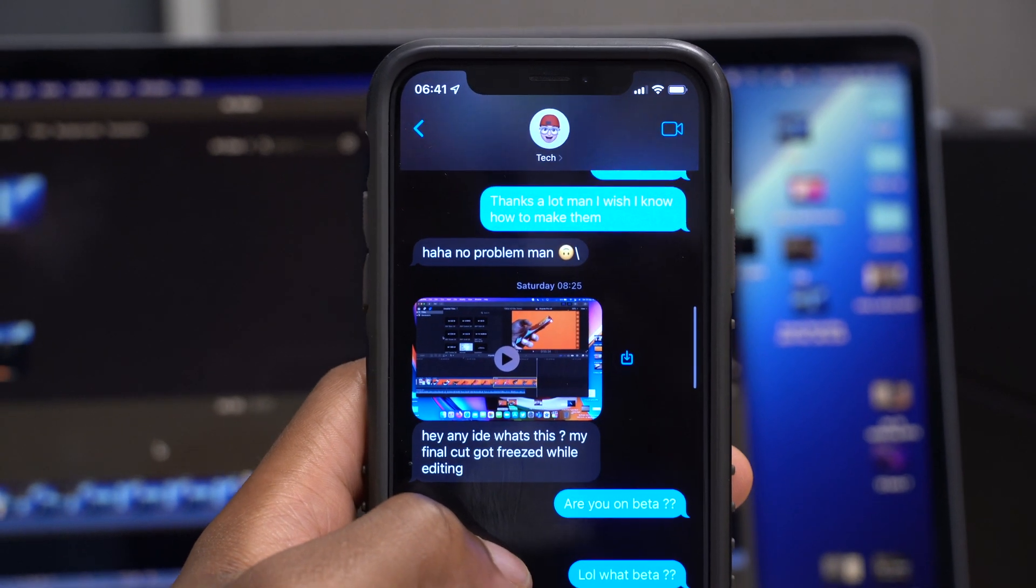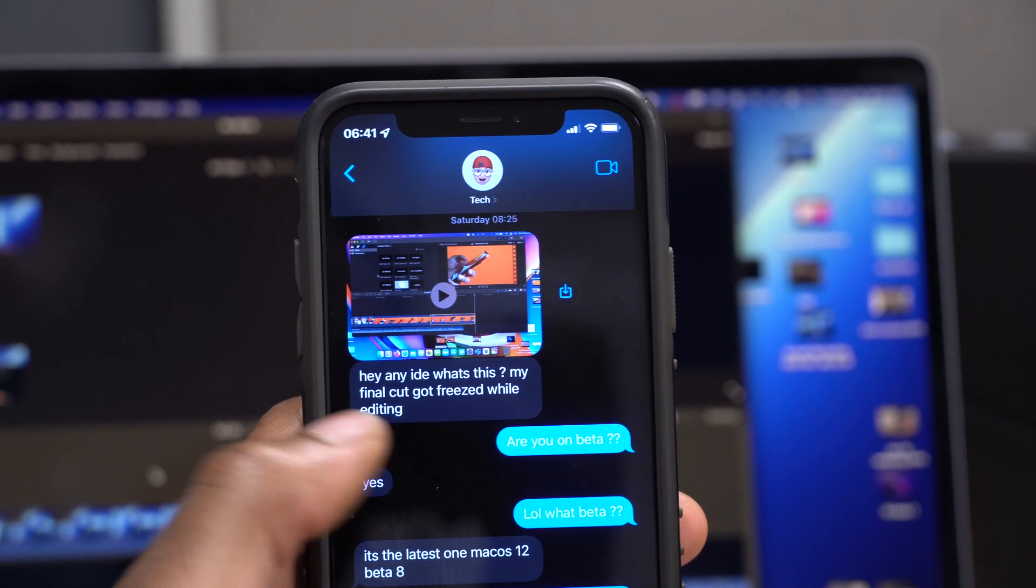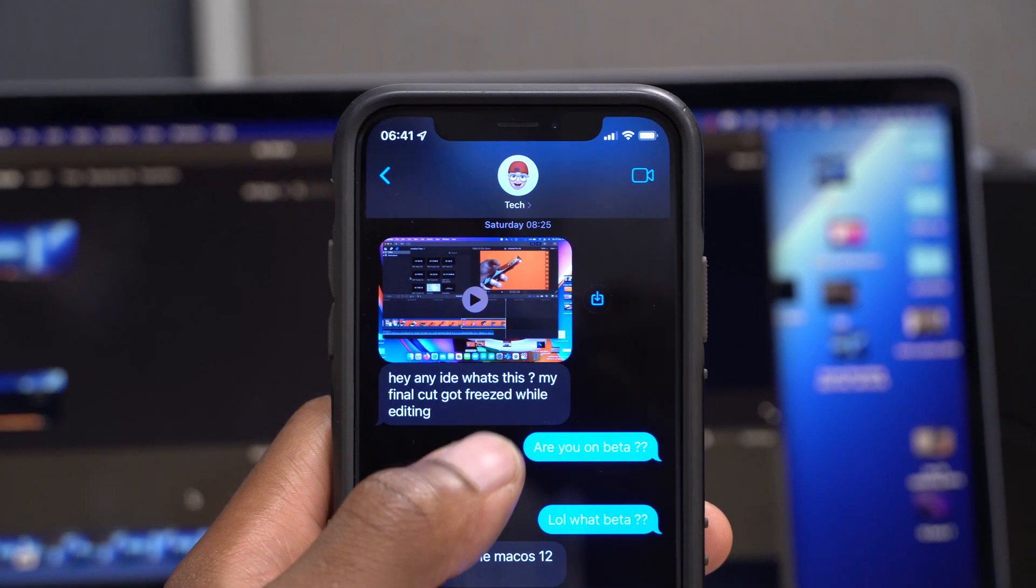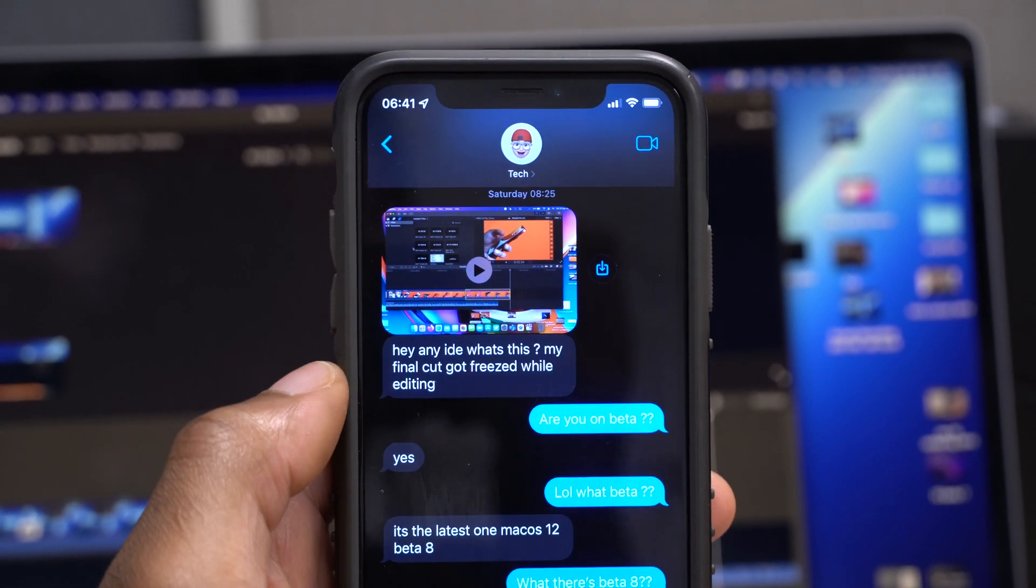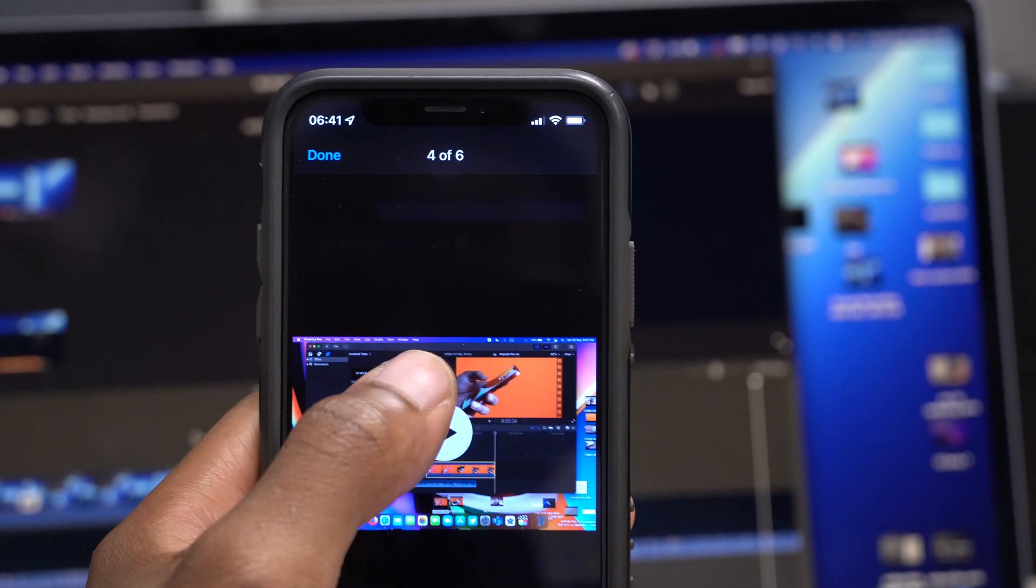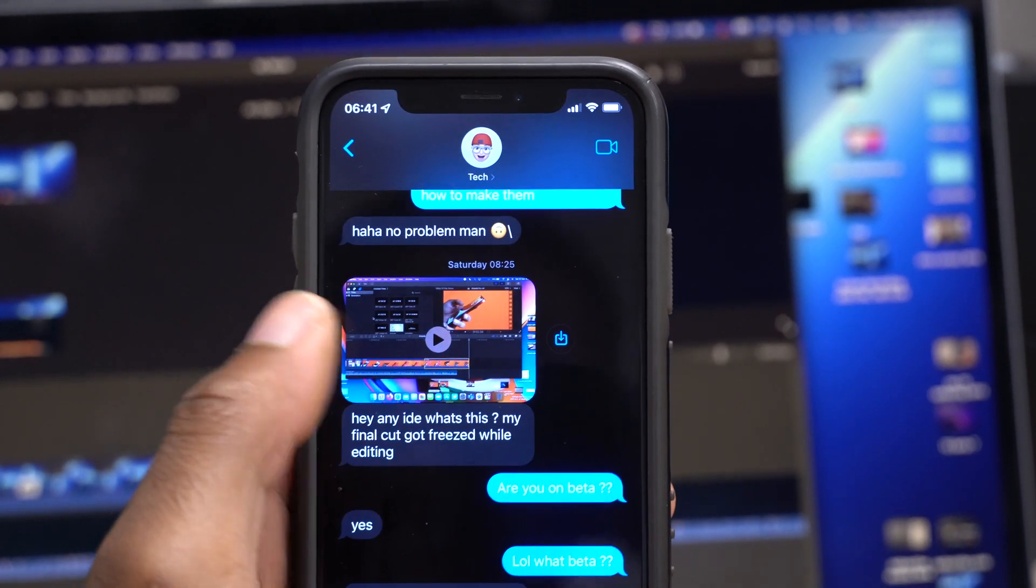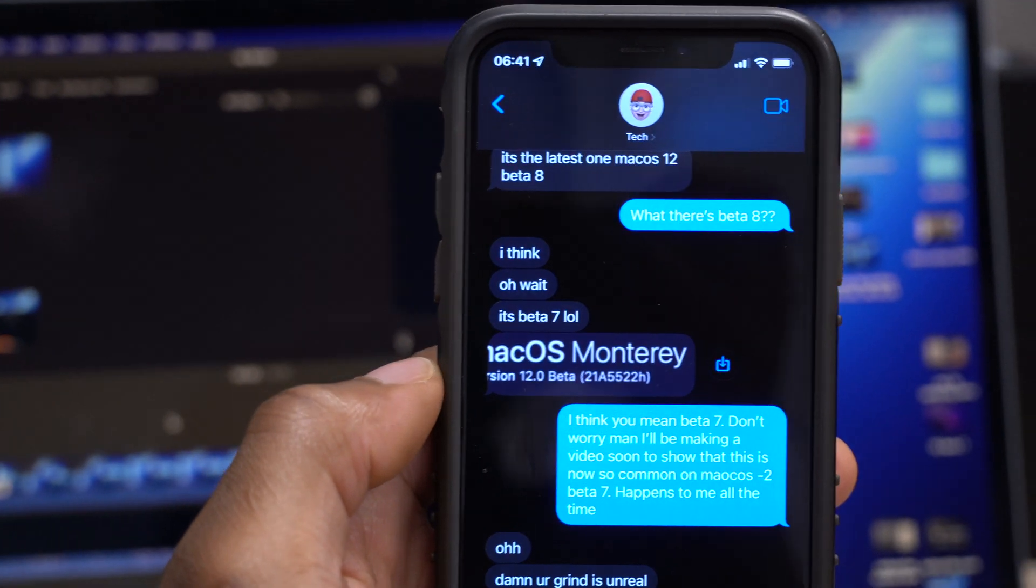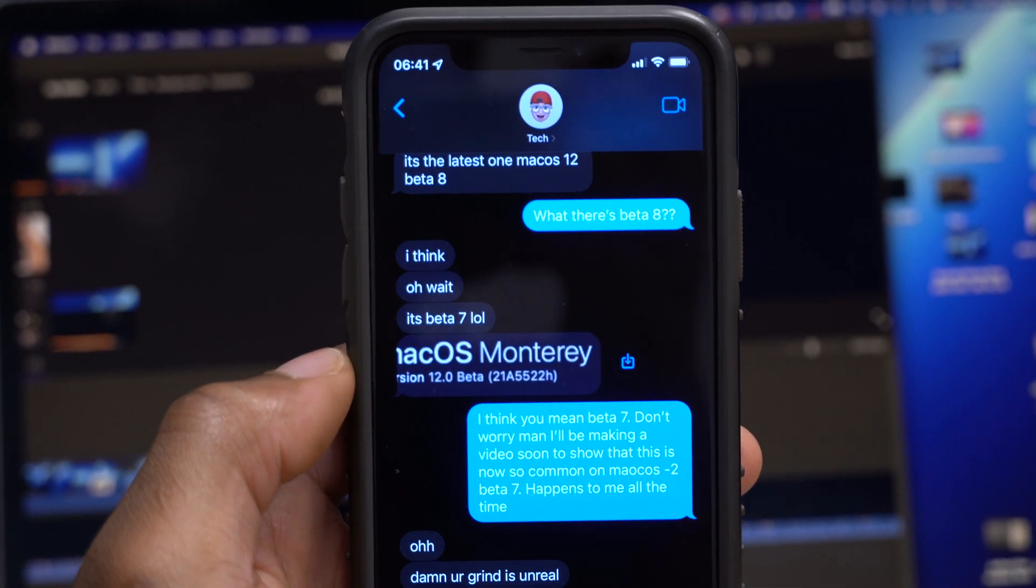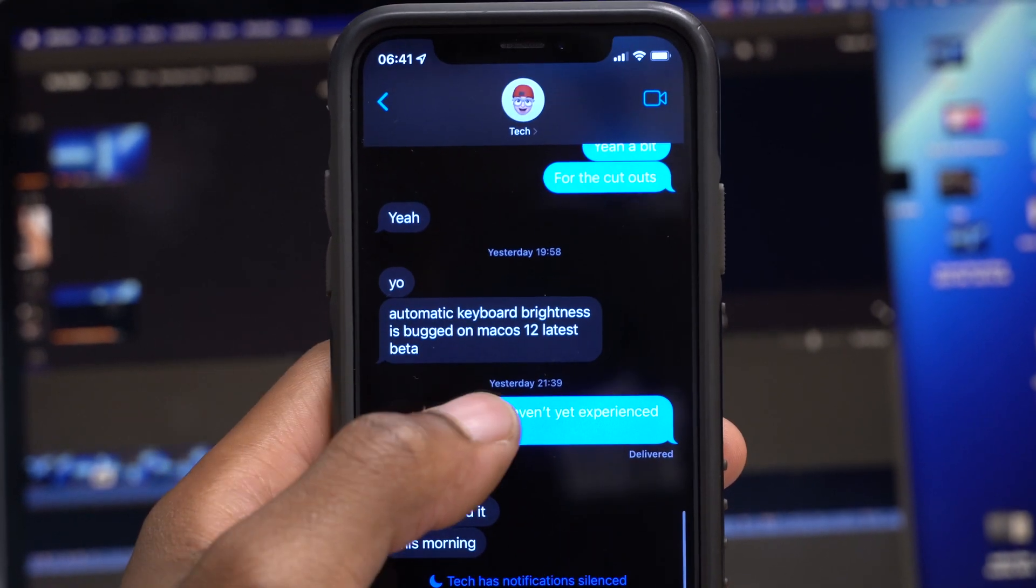You can see that he actually sent me a message saying, 'Hey, any idea what's this? My Final Cut got freezed while editing,' and he's actually using M1 Mac. That's not all that he's been experiencing on Beta 7. I asked him what version he's on and he said macOS Beta 7. You can see his build number. He also said that his keyboard automatic keyboard brightness is back to macOS 12 latest beta.